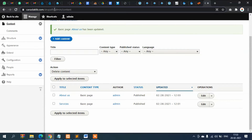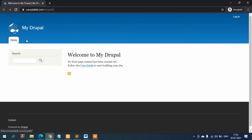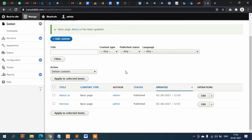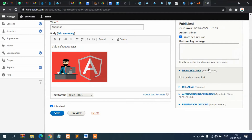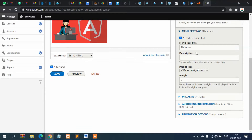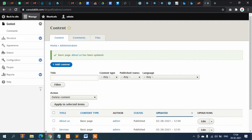Let's open the site in incognito mode to see how it actually looks on the front end. We want the two pages we created to appear alongside the Home tab. Go to the About Us page, click Edit, then go to Menu Settings. Check 'Provide a menu link', add the description 'About Us', select Main Menu, and click Save.